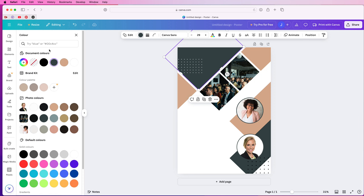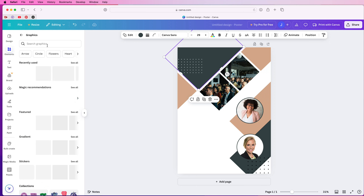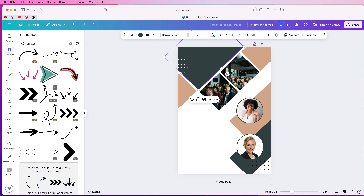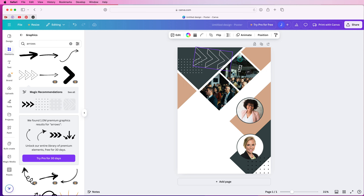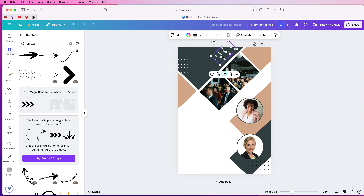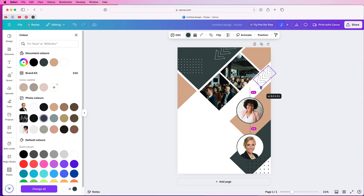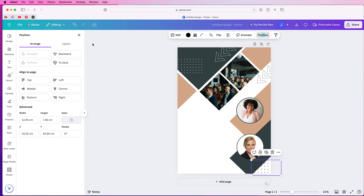Now we're going to put a few graphics in. Go to elements, type in dots and press enter, go to graphics, click see all, and choose from any of these dot designs — this just gives it a little bit of interest. Select one, move a copy to the bottom, copy it and move one to the top, and change the color of the top one to white, then reduce the size. Then search for arrows — go to elements, graphics, click see all, type in arrows, and select any arrow you like. Rotate it using the rotate button, make it smaller, copy it, move it across, and change the color to dark blue. Use go to back in position to send it behind the graphic.